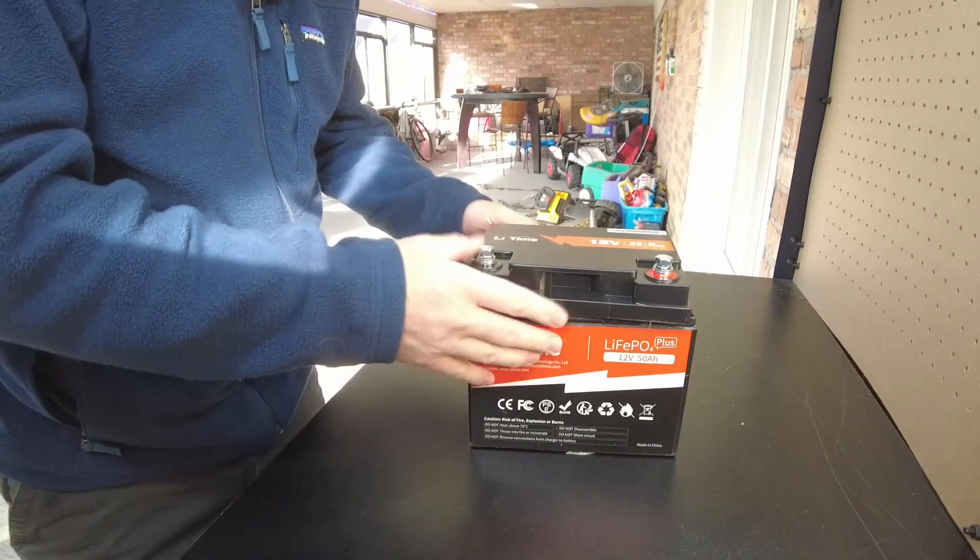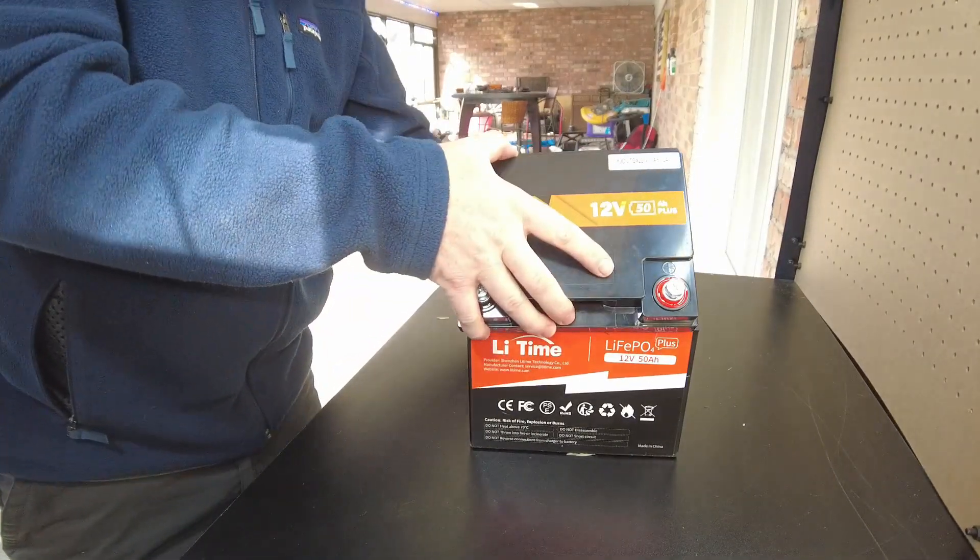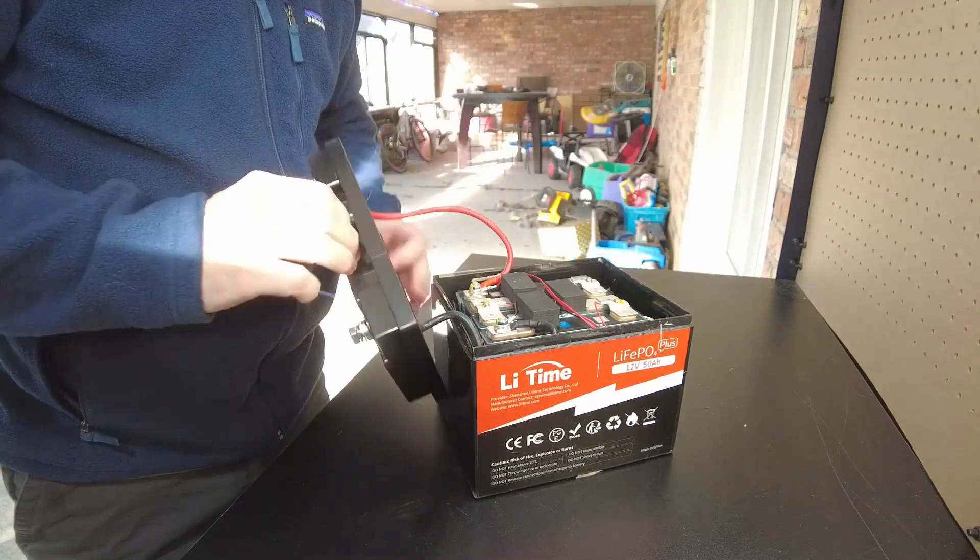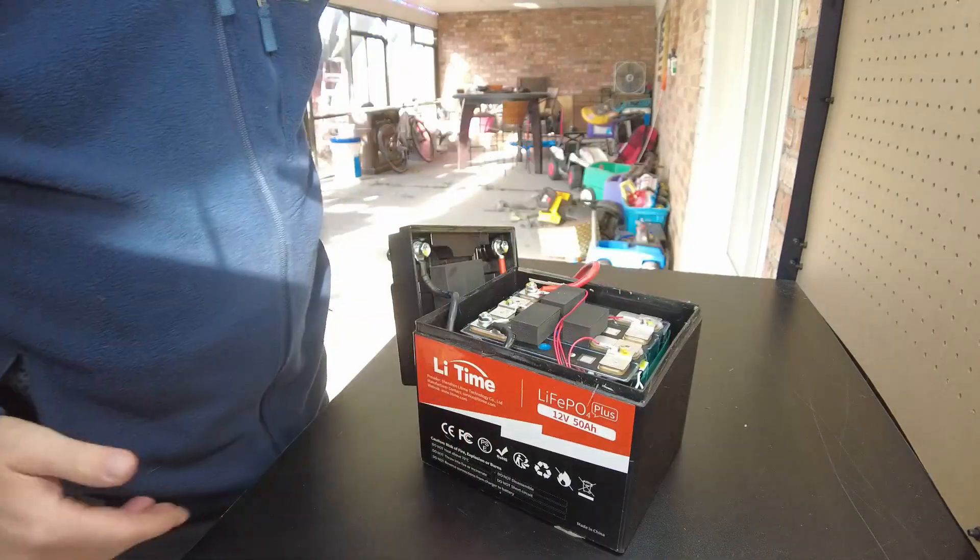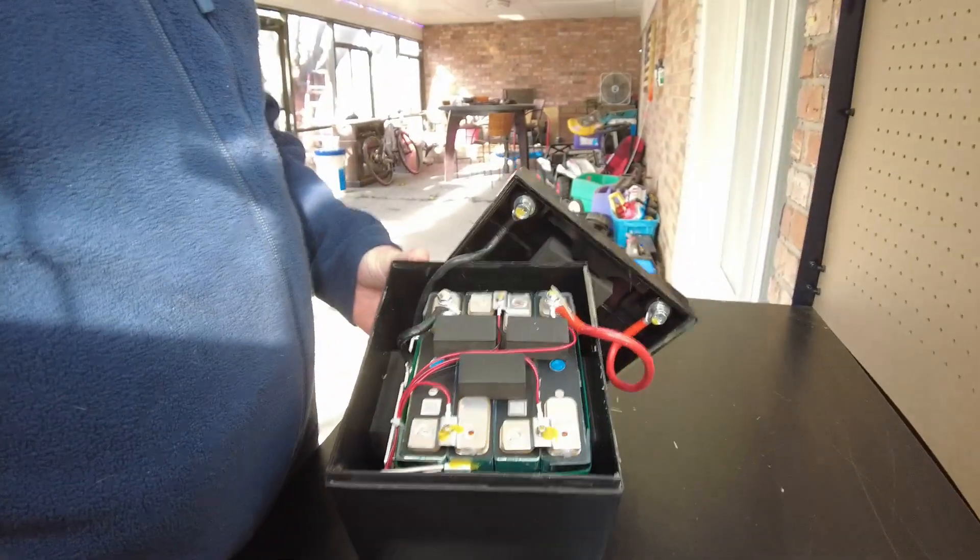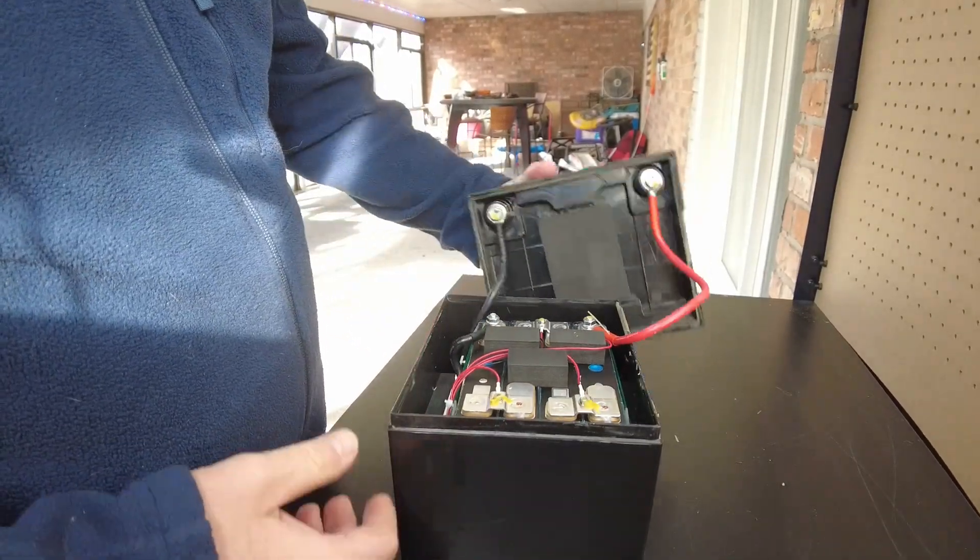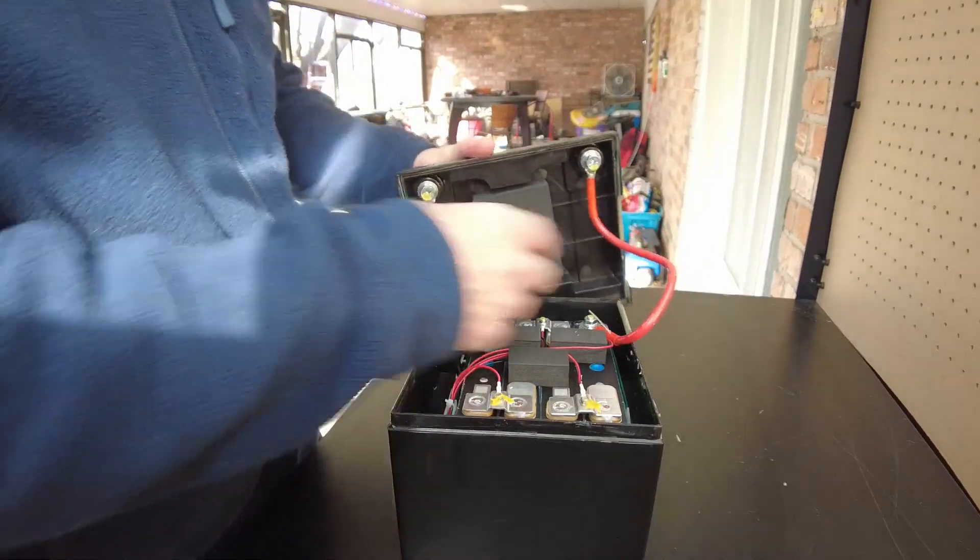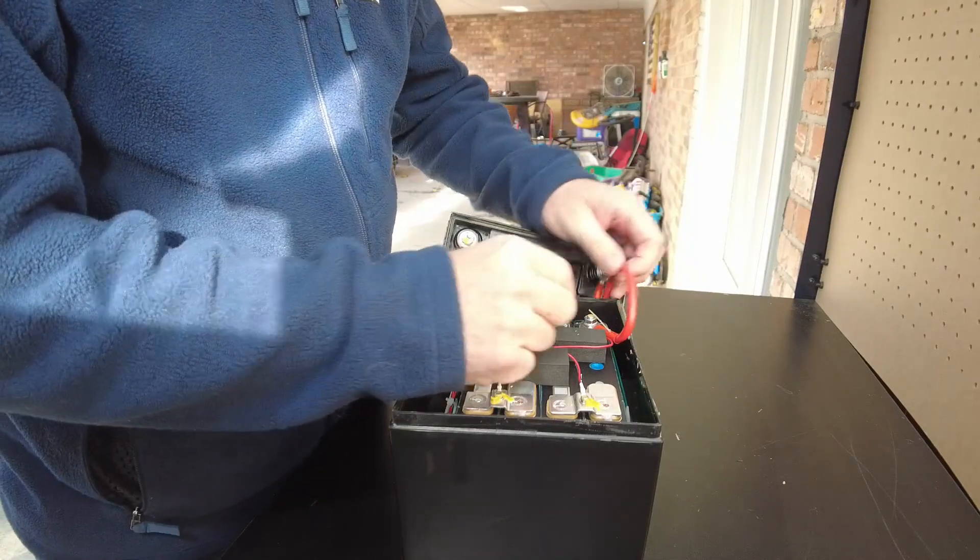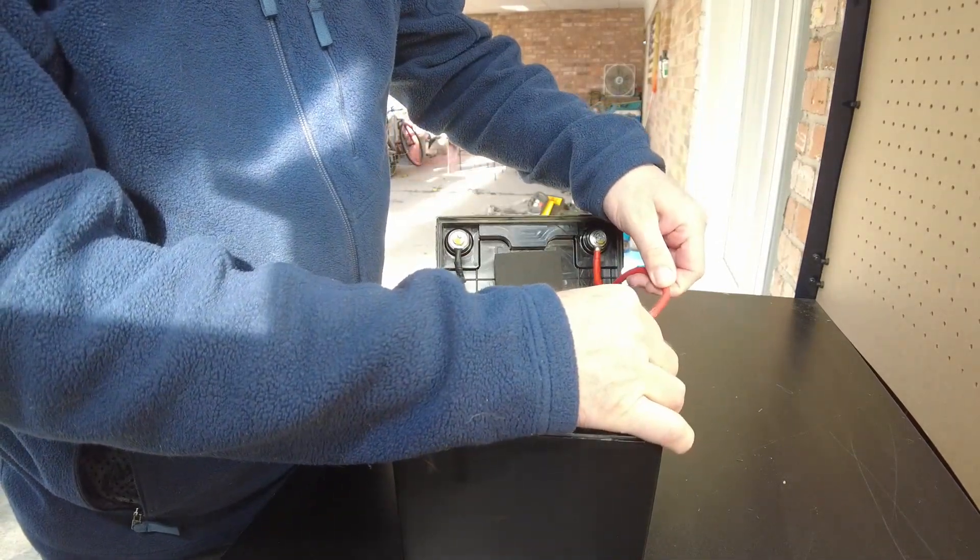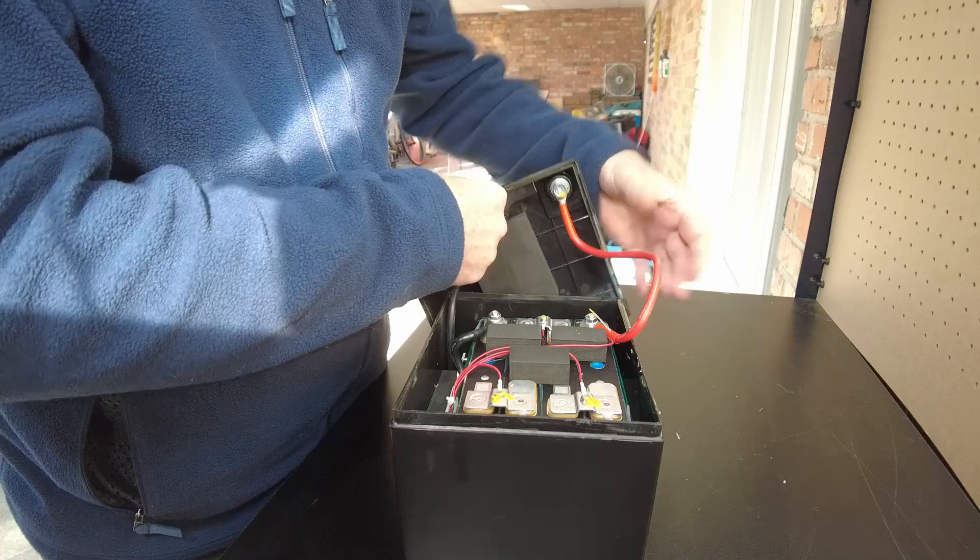All right guys. Now it's open. Let's see what we have here. Pretty tidy little build in there. Looks like 8-gauge wires.